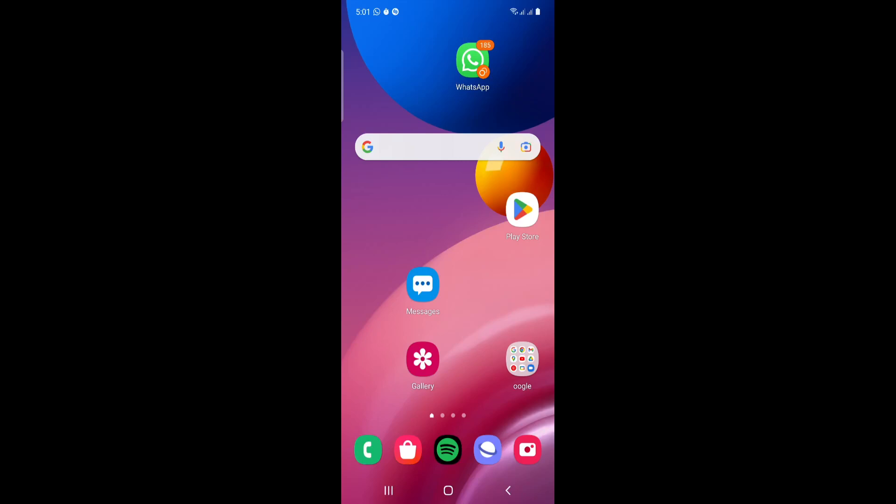Hello and welcome everybody. Today I'm going to show you here on this video how you can turn on incognito mode on YouTube.